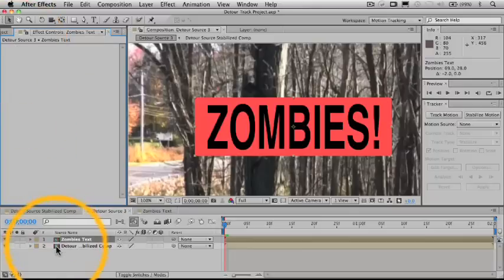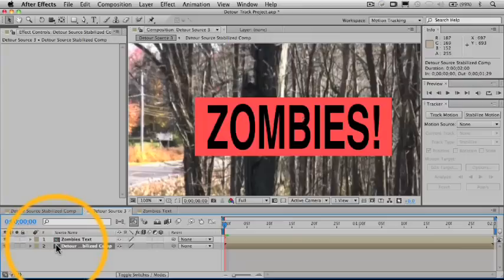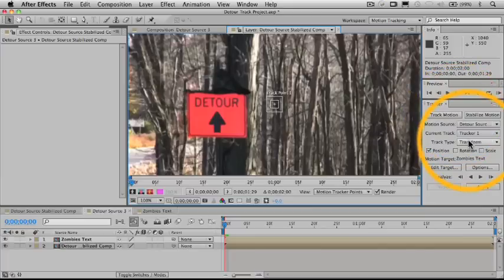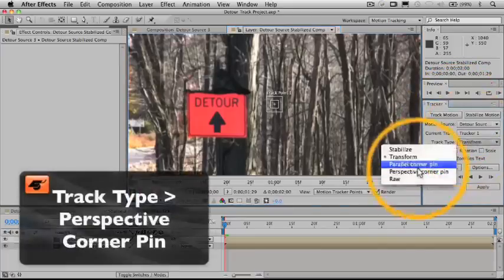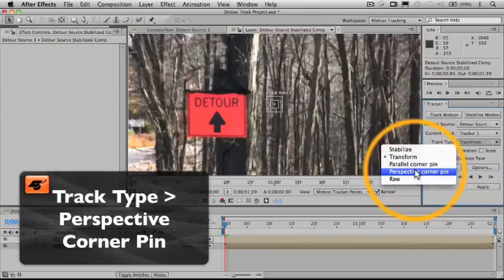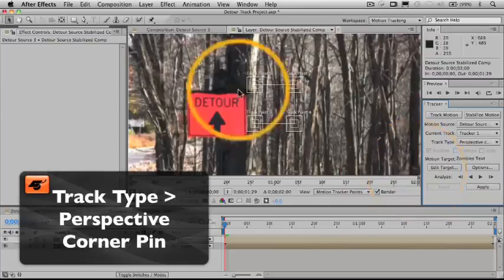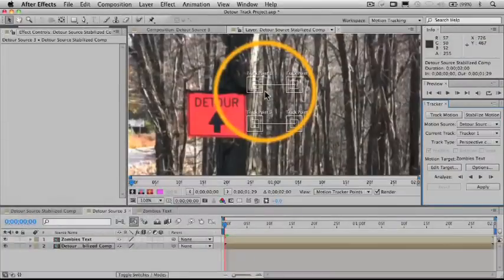Let's get back to our four point stabilization. We'll select this pre-composed layer here that's been stabilized. We'll do a track motion. And under the track type, we want to choose perspective corner pin, which is going to generate four tracking points here for us to work with.